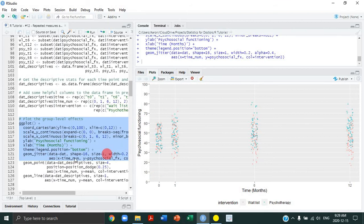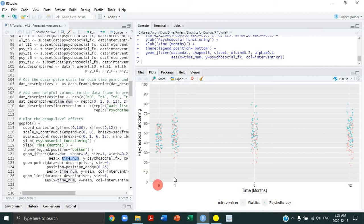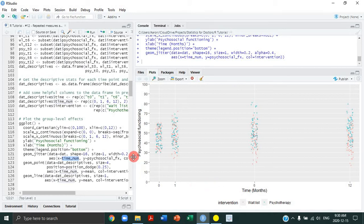One thing I want to point out is why I used time_number rather than the categorical time variable. By using the numeric version on the x-axis, the axis is scaled in a way that is true to the actual differences in the time period. If I used the categorical value, the points would be equally spaced, which is actually kind of deceptive because the difference between baseline and 1 month is a much smaller period of time compared to 1 to 6 months and 6 to 12 months. Using the numeric value of time lets us actually convey this difference on the x-axis.